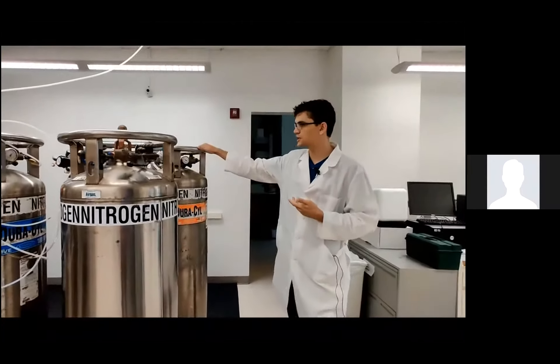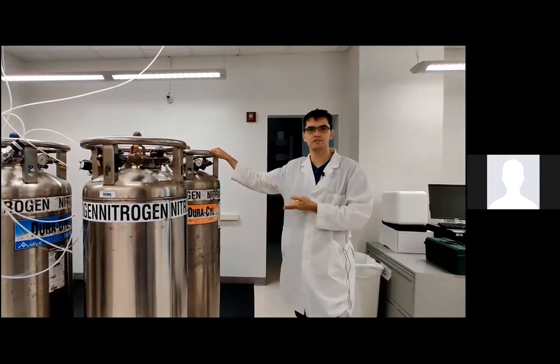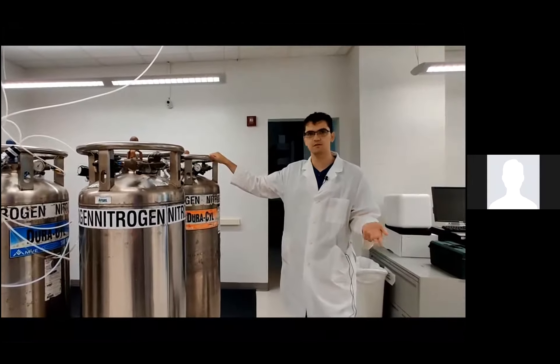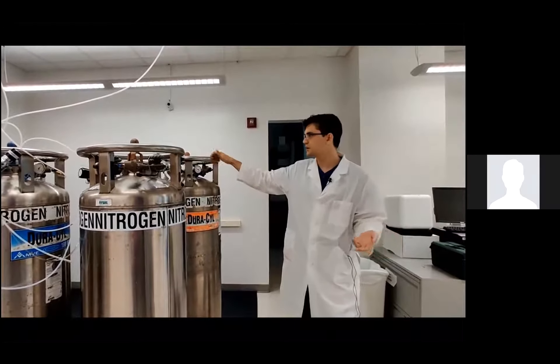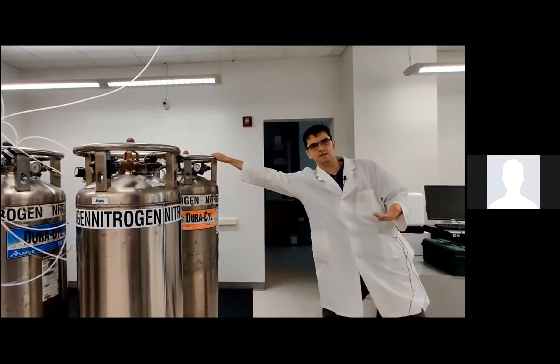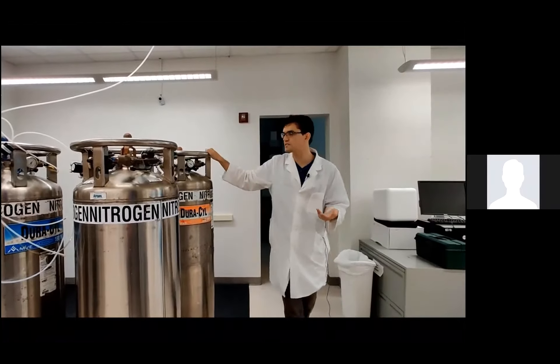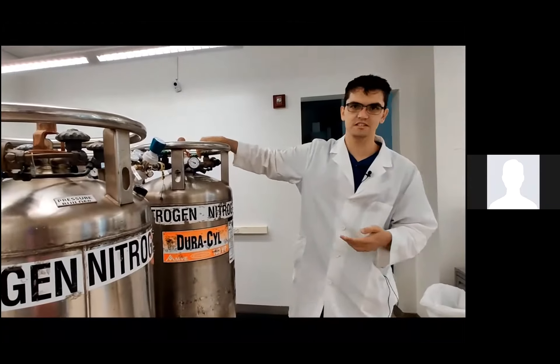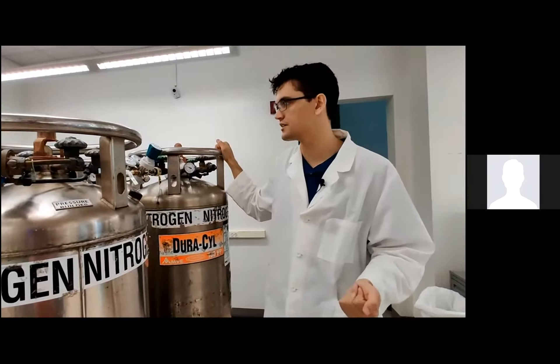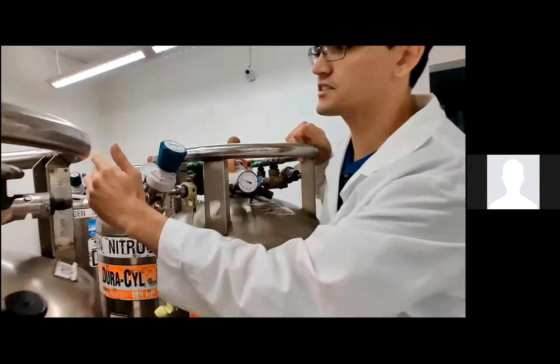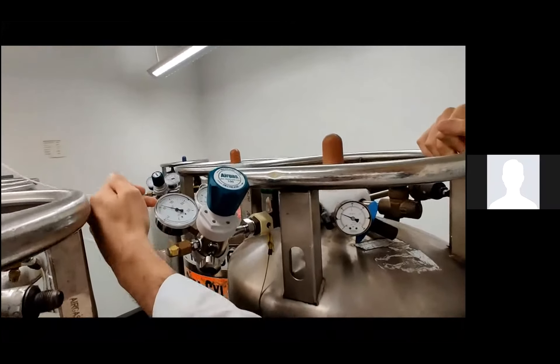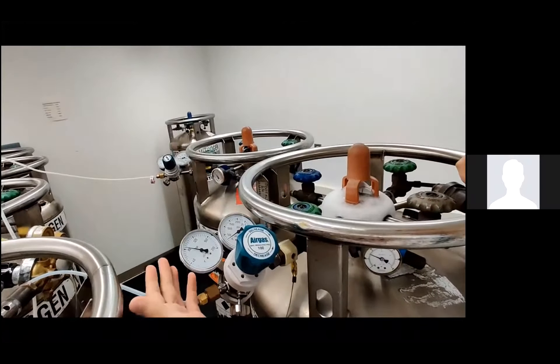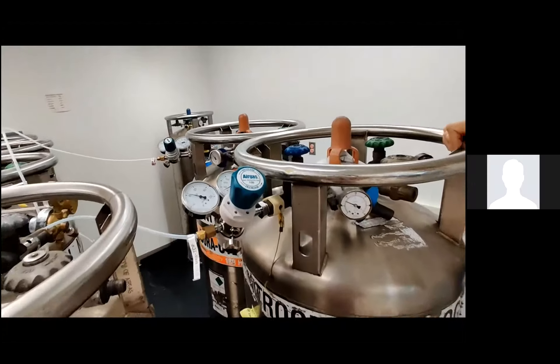So the first thing I need to do is just check that I have enough nitrogen gas for the length of mass spectrometry run that I plan to do. I just do this by seeing how much the tank weighs, since unfortunately it's pretty hard to tell using these gauges how much gas is actually in there. And next, I just need to check that I have 85 psi on this gauge, which I do. That's what the Timstof needs.